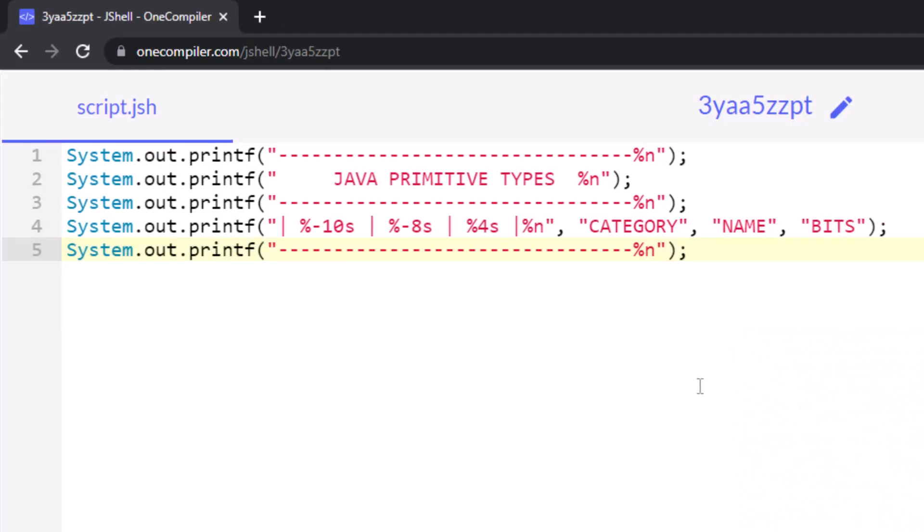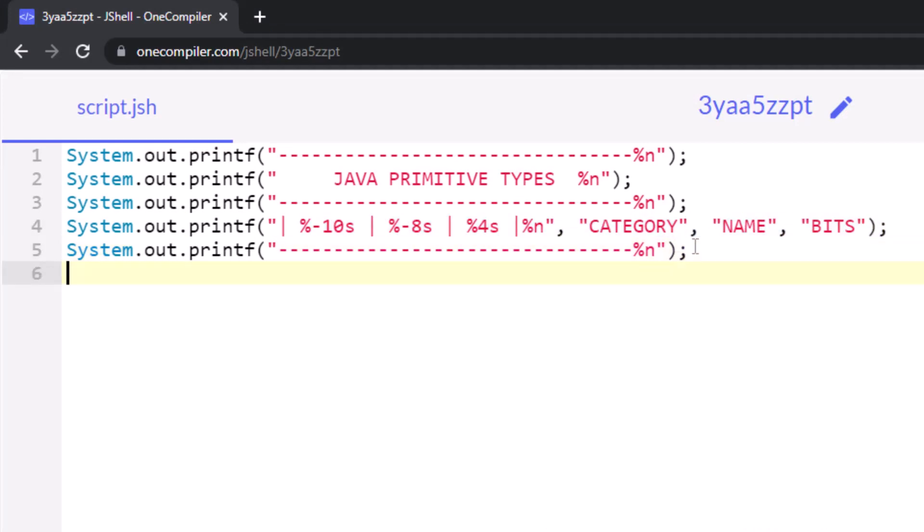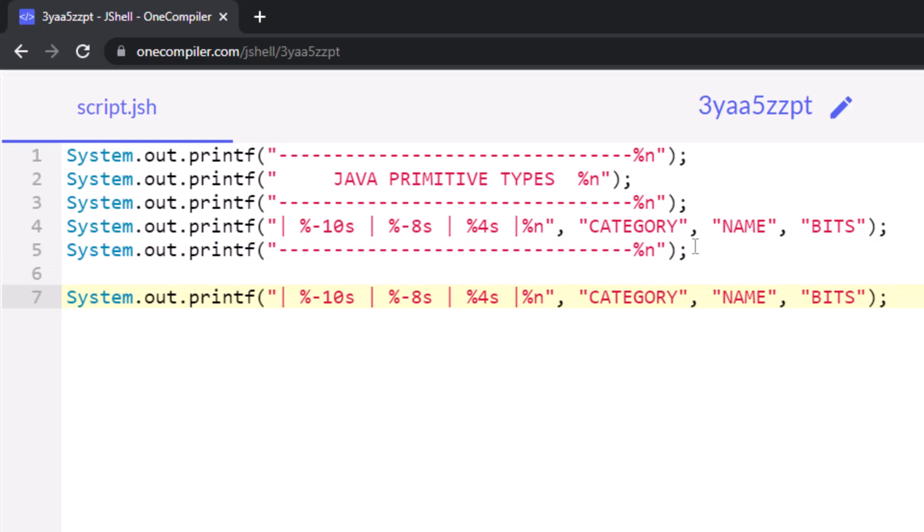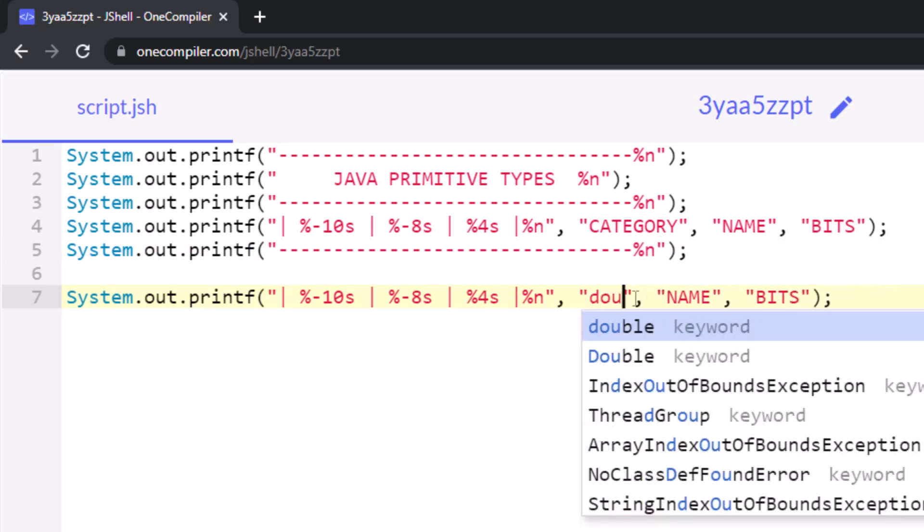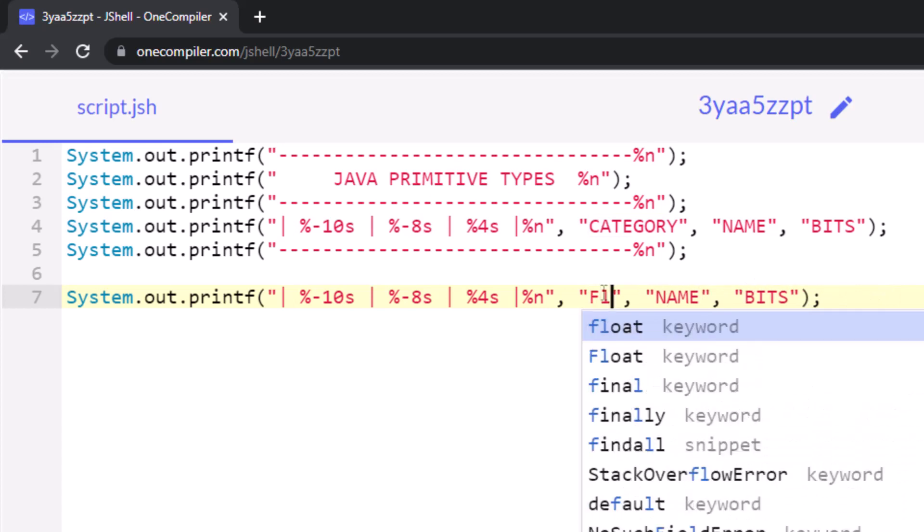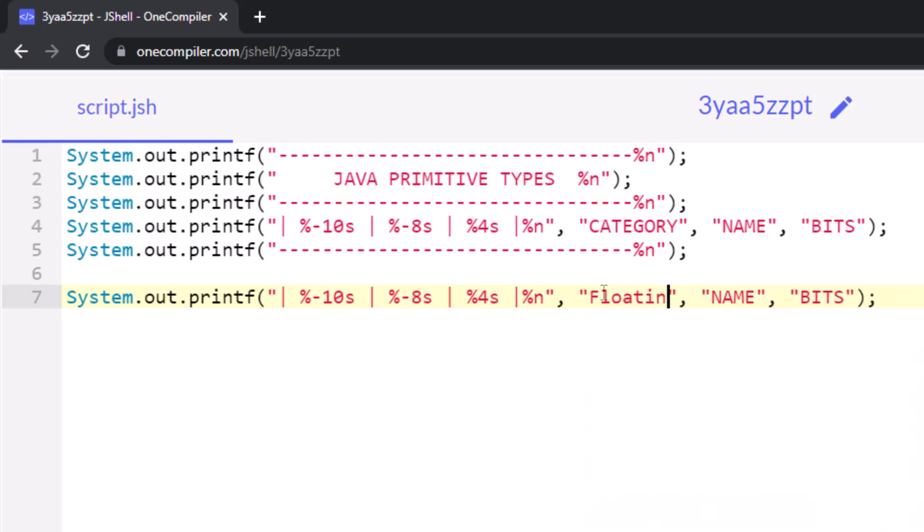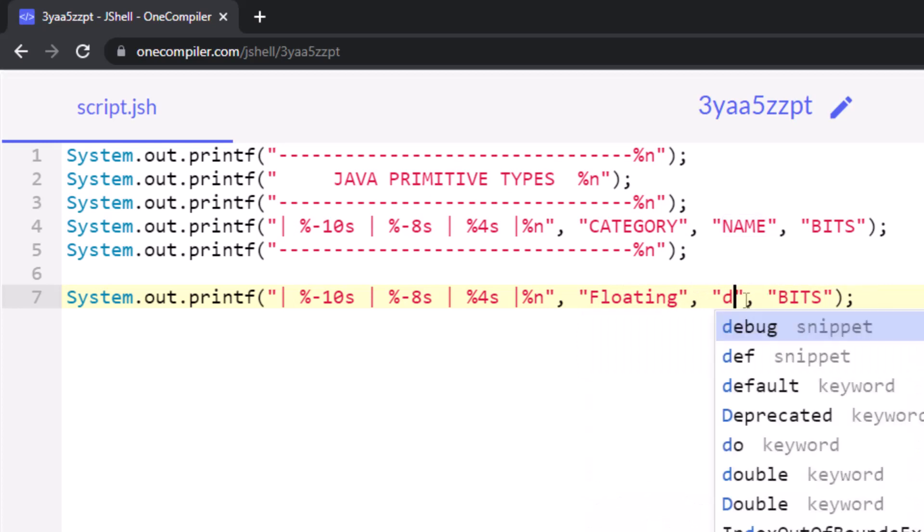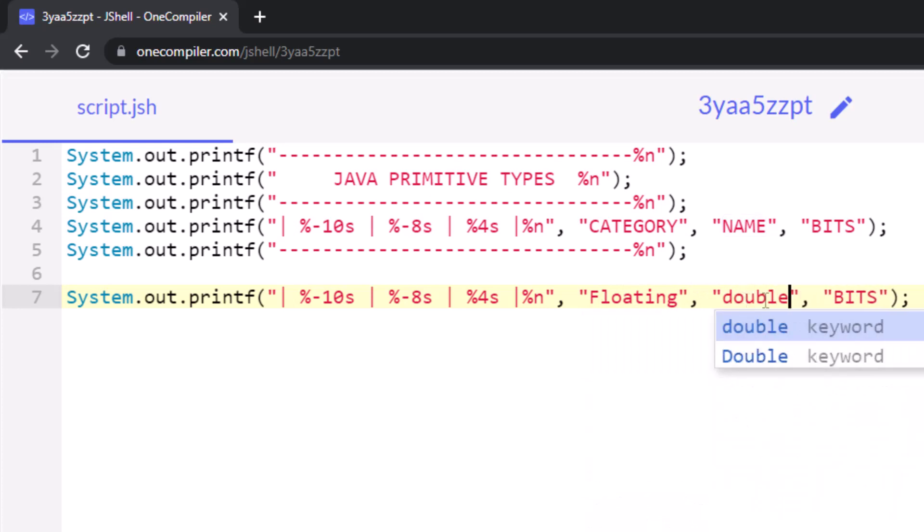And then I'm going to take this same printf line, move it down here, but here's the problem. The first entry is going to be double, or no, it's going to be floating, right? Because a double is a floating point number. Its name is double, and I believe it is 64 bits wide, but this is not a string.